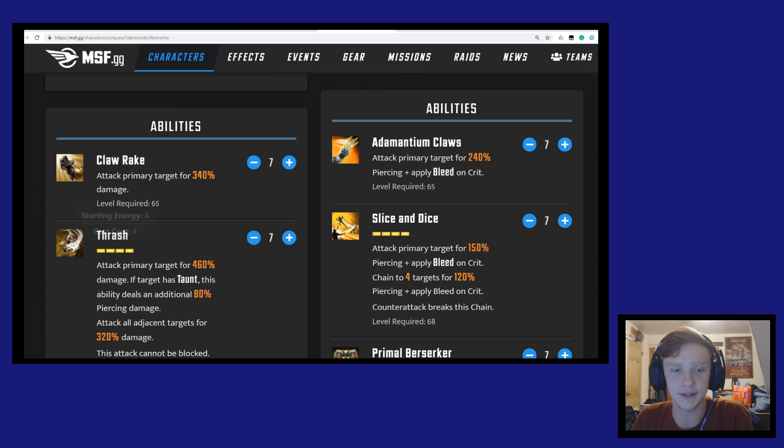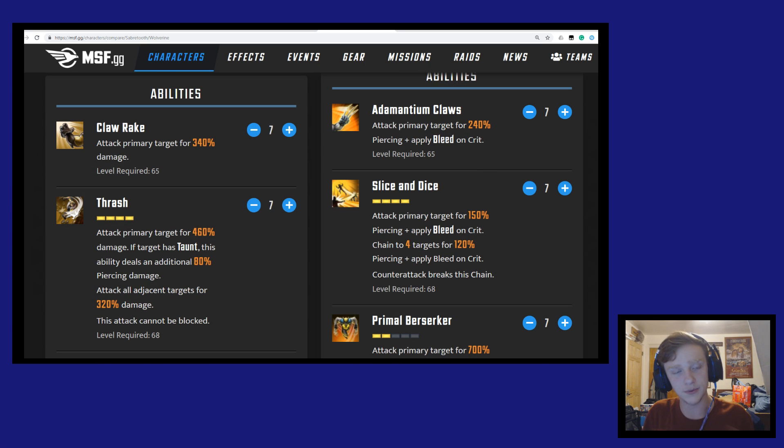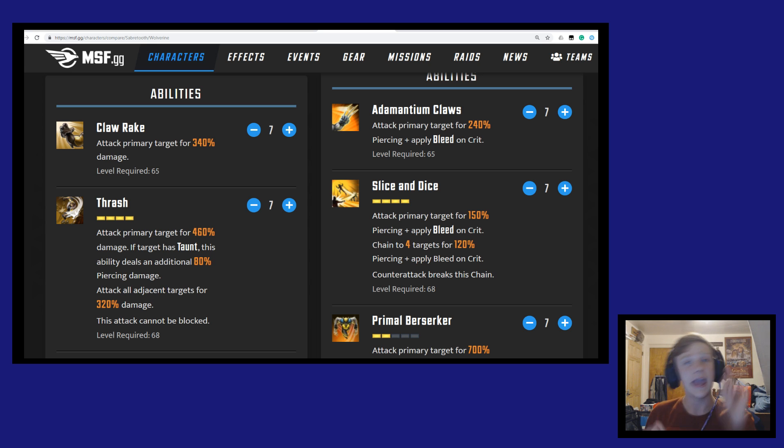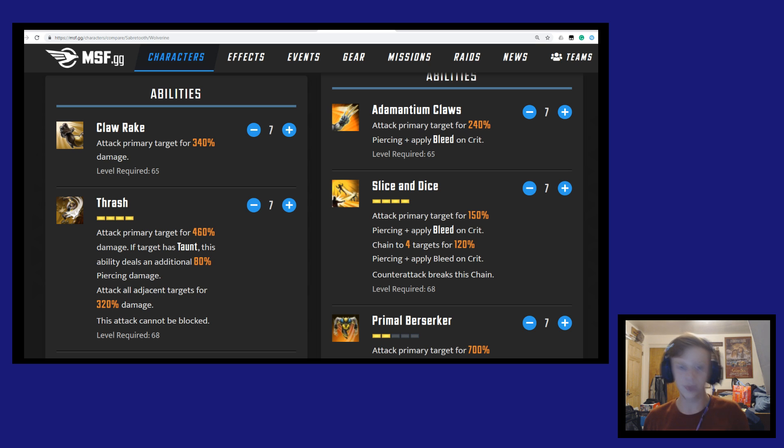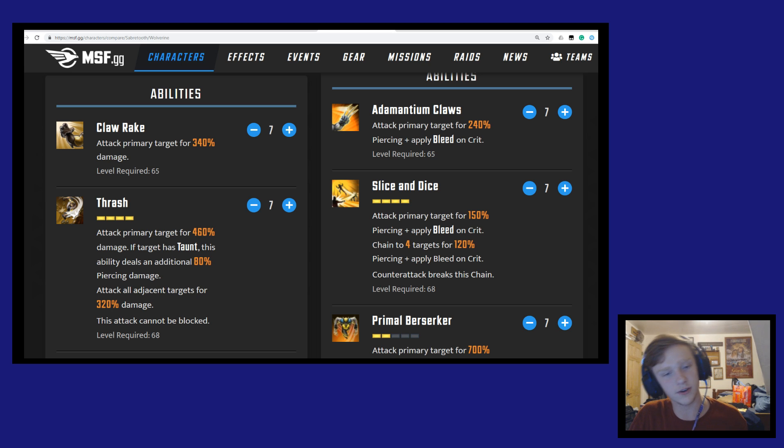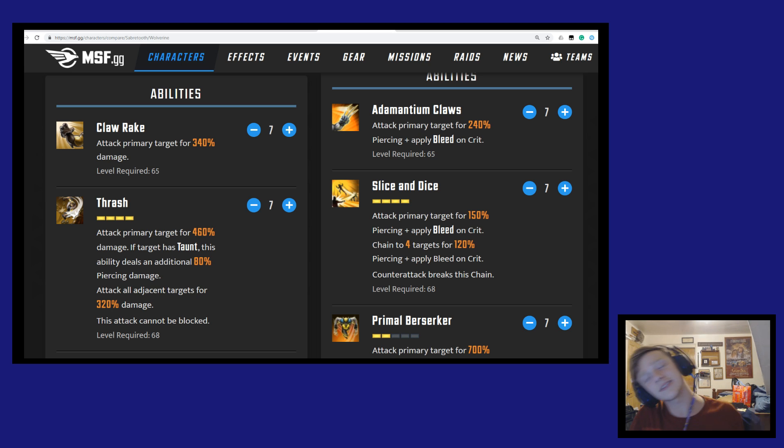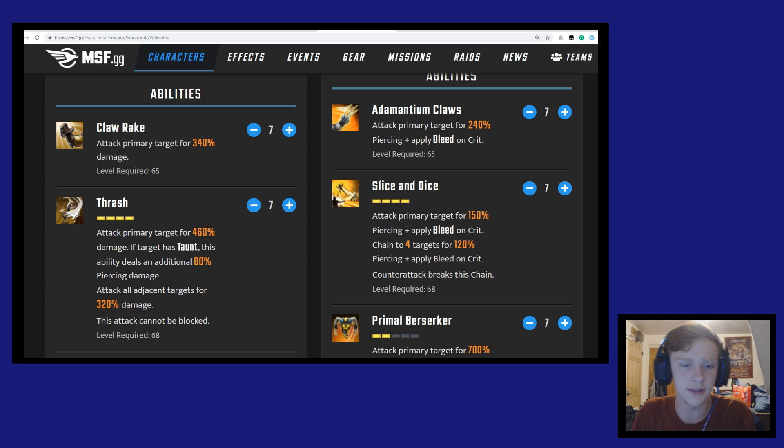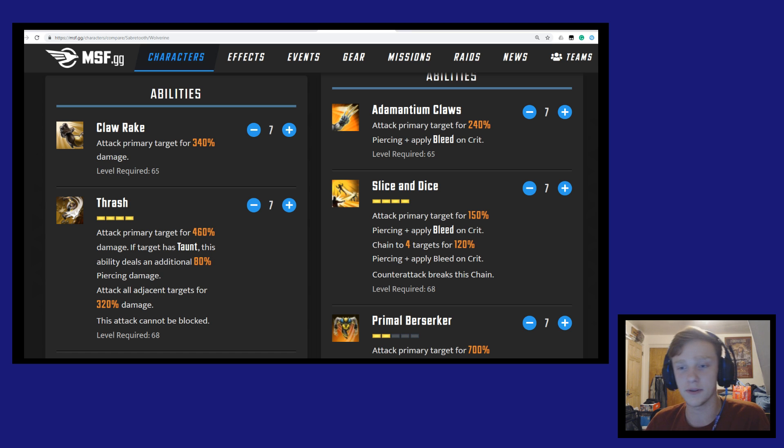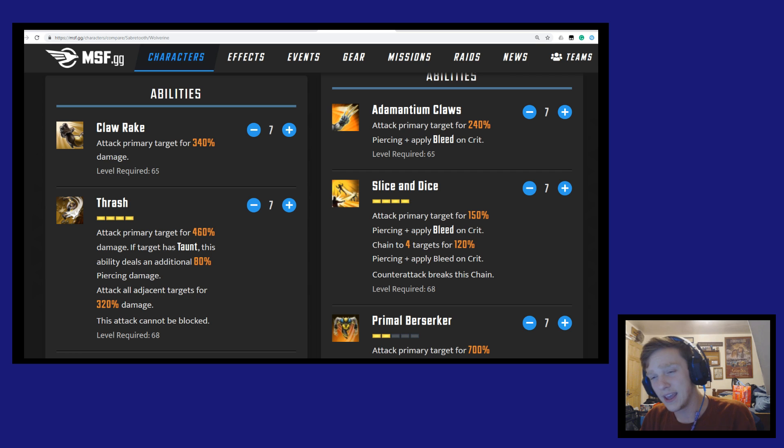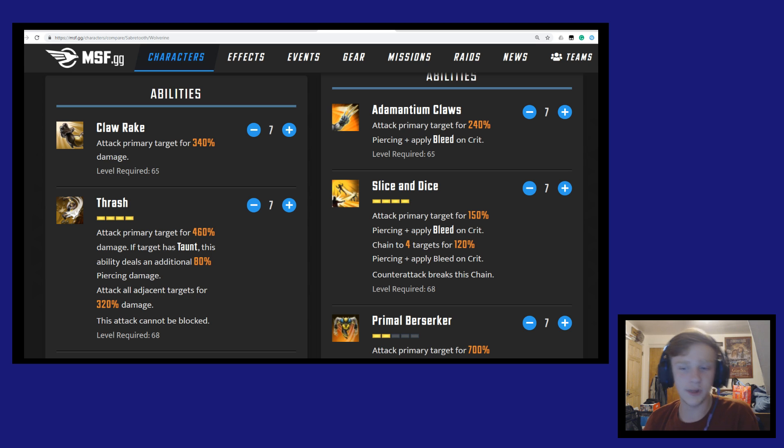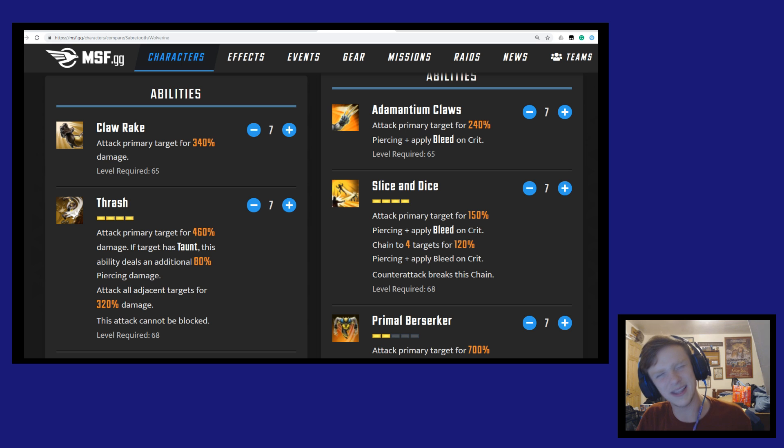Next up is Thrash, which is very similar to Slice and Dice. Sabertooth will attack the primary target for 460% damage. If the target has taunt, this ability deals an additional 80% piercing damage. So a lot of damage coming out there from Sabertooth. And then he'll attack all adjacent targets for 320% damage, and this attack cannot be blocked. We see that a lot with Brotherhood - that cannot be blocked. But oh man, those are some high damage numbers coming out from Sabertooth.